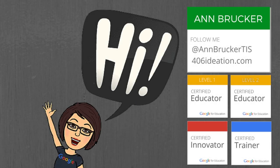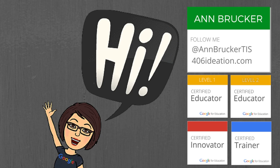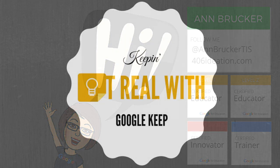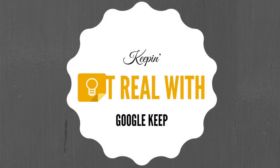Hello from Billings, Montana. Anne Brucker, Authorized Google Education Trainer and Certified Innovator, here to tell you about one of my favorite and most underutilized treasures of the Google Apps for Education suite. That's Google Keep.